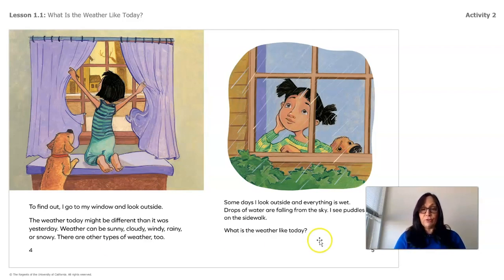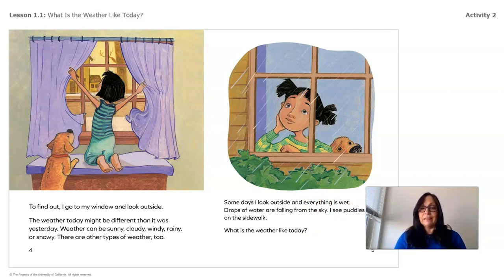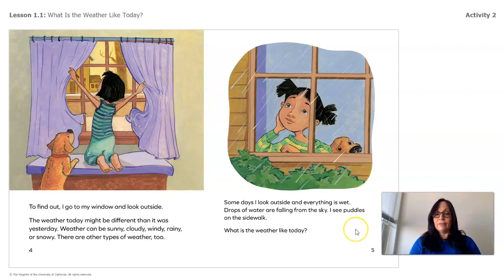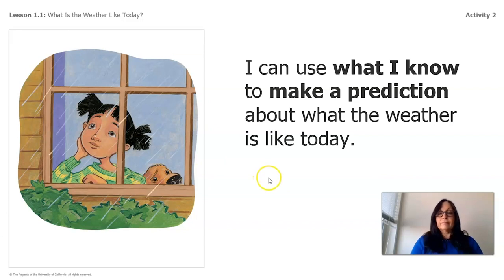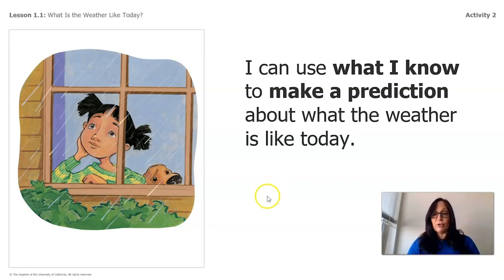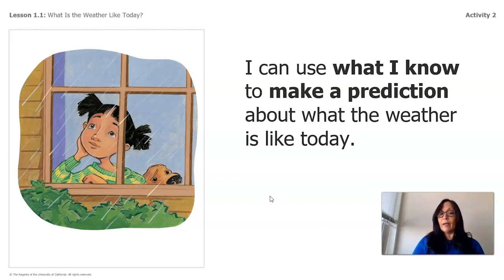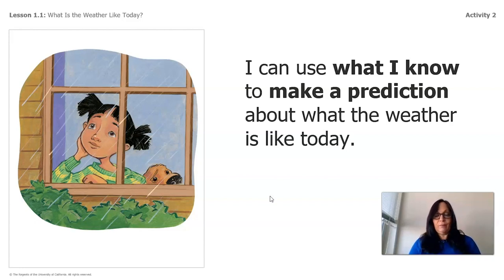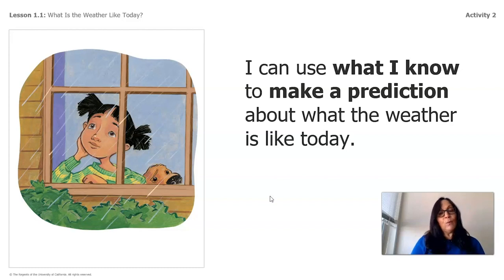Some days I look outside and everything is wet. Drops of water are falling from the sky and I see puddles on the sidewalk. I can use what I know to make a prediction about what the weather is like today. Looking at the picture, you see a little girl making an observation, and with her observation she's able to make predictions. What do you think she's looking at outside? Could the leaves be wet? Could there be puddles on the sidewalk? I wonder — do you wonder?